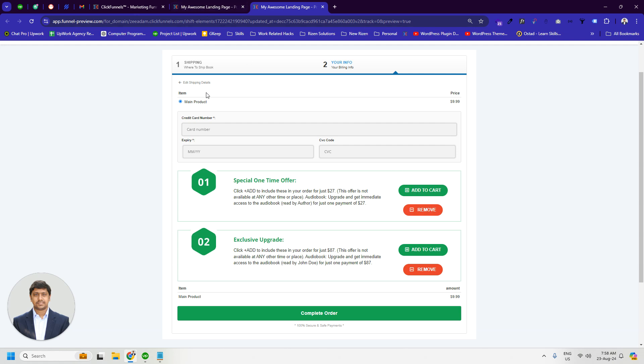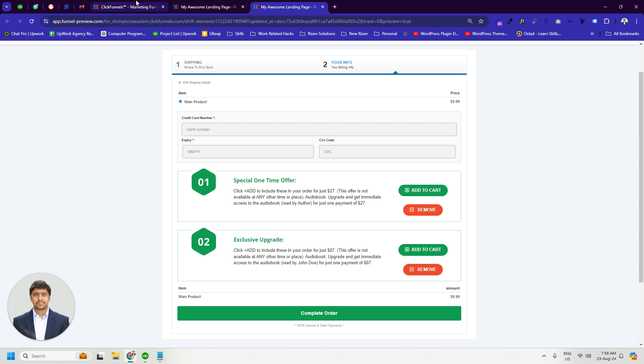First of all, we have to create a couple of products and you can see we have added one main product and two bump products. Then we have to collect the product ID of these bump products.